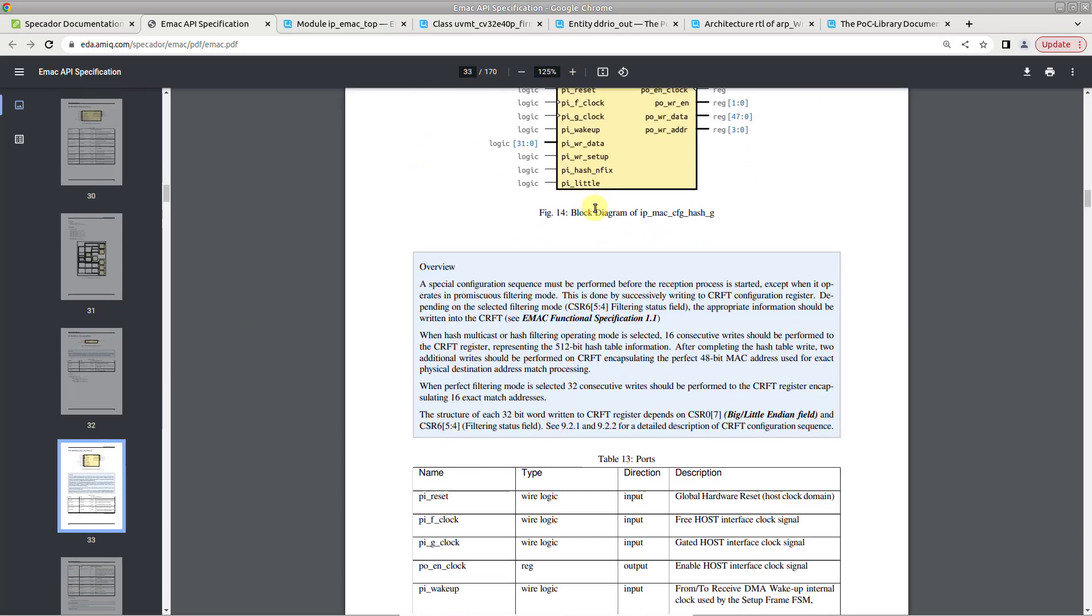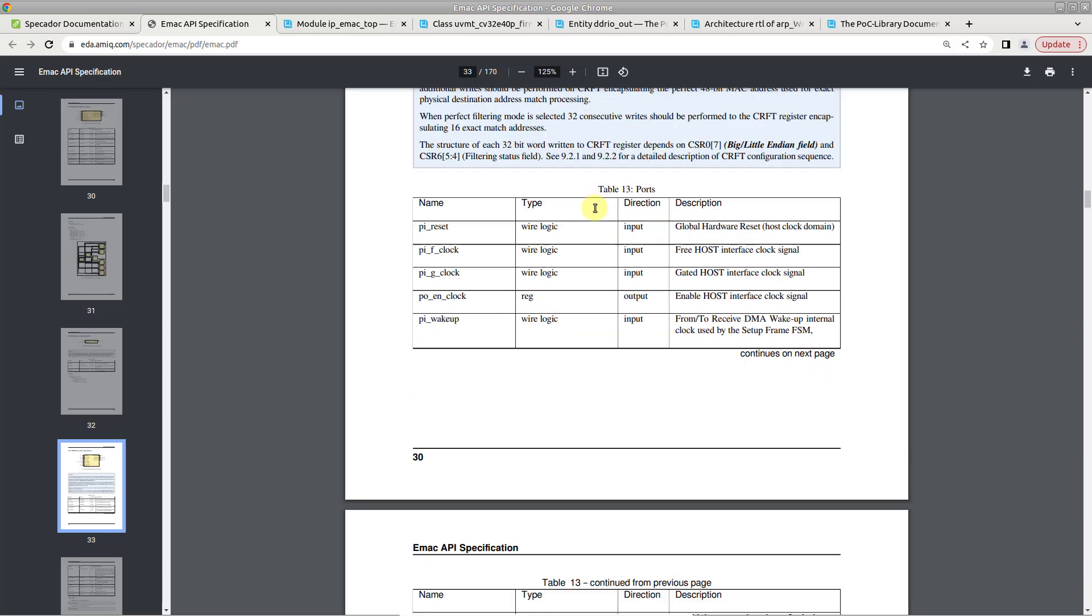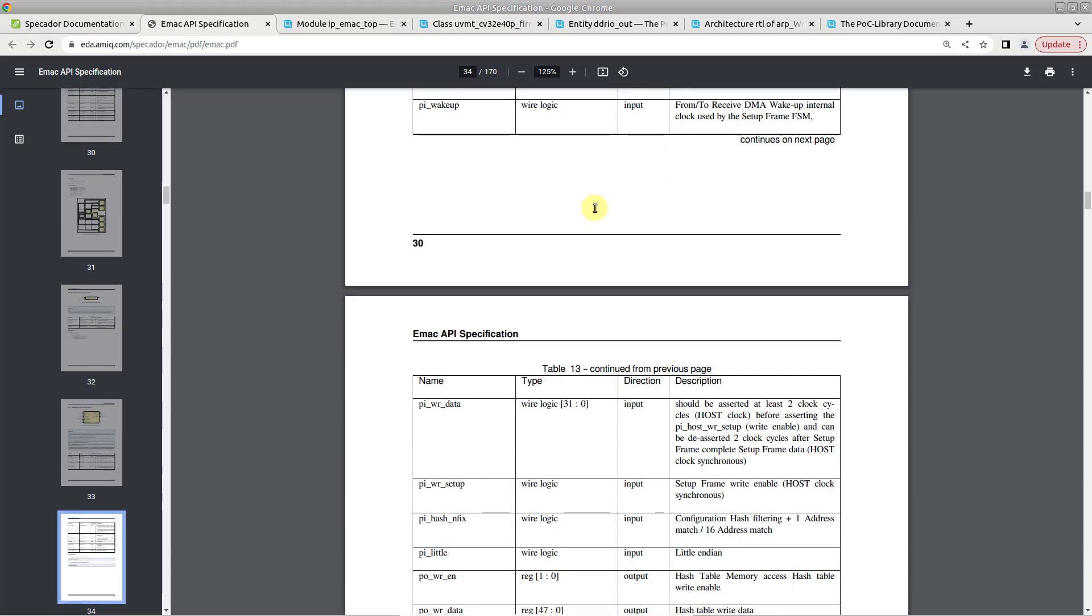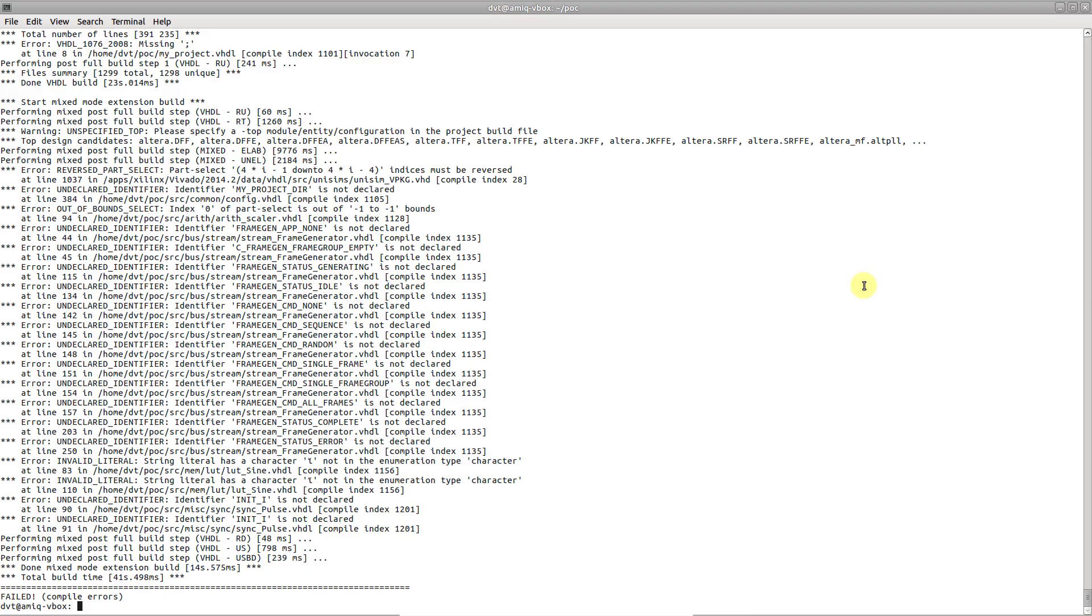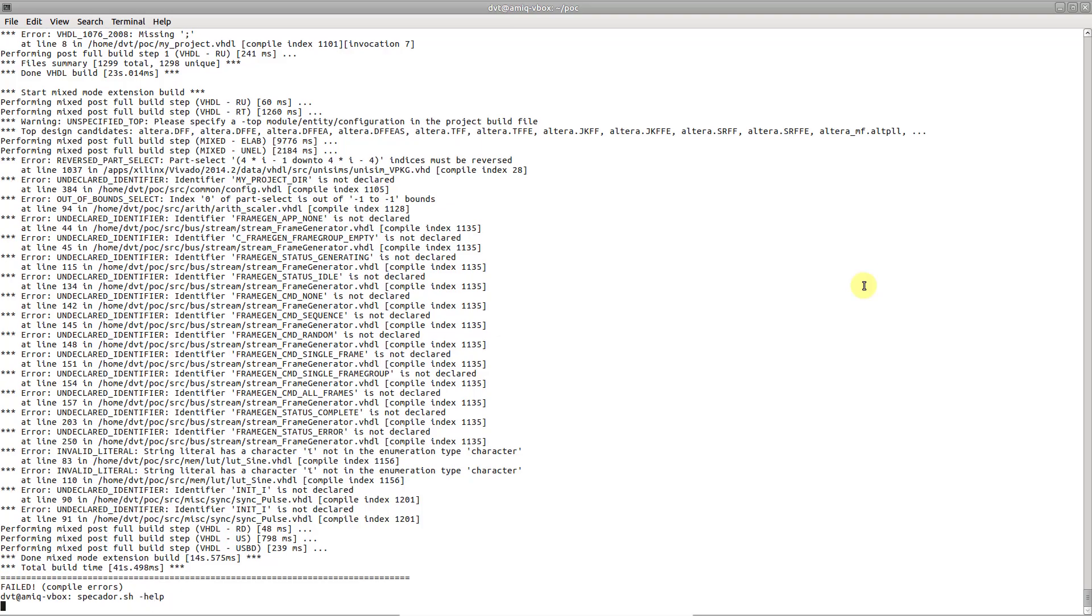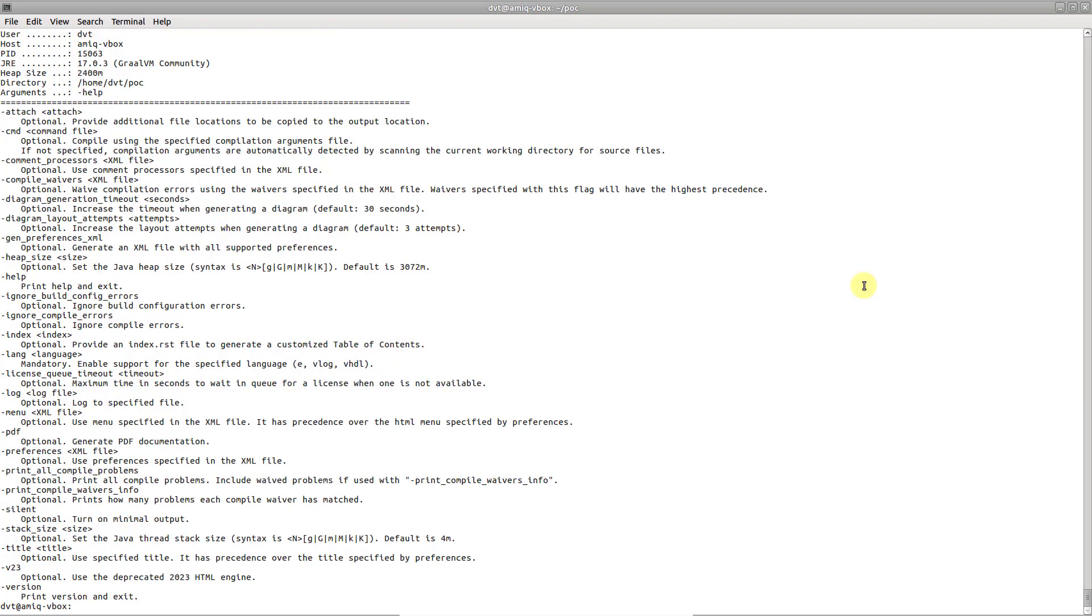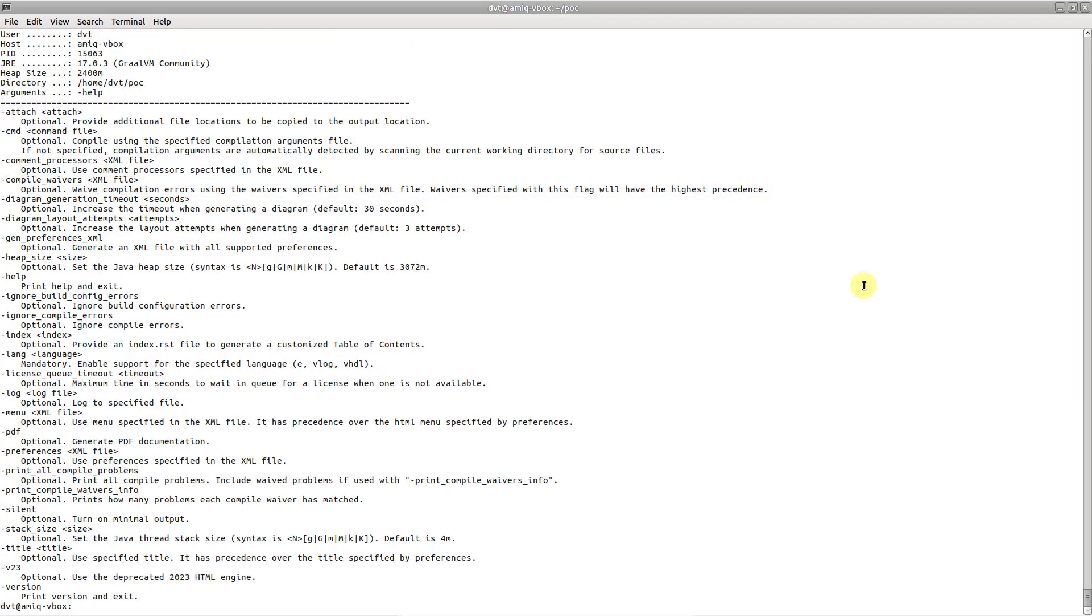By default, if Specador detects errors during compilation, it won't proceed to the generation phase in order to prevent inaccurate documentation. You may choose to waive specific errors or force the documentation generation by passing the -ignore compile errors argument.